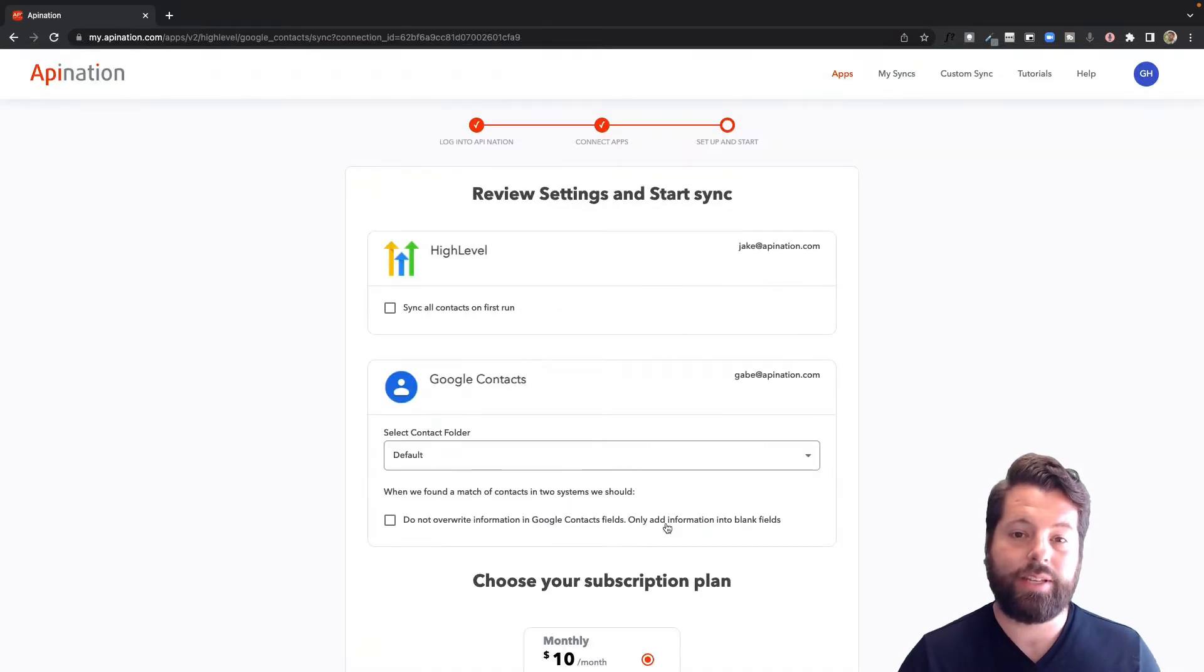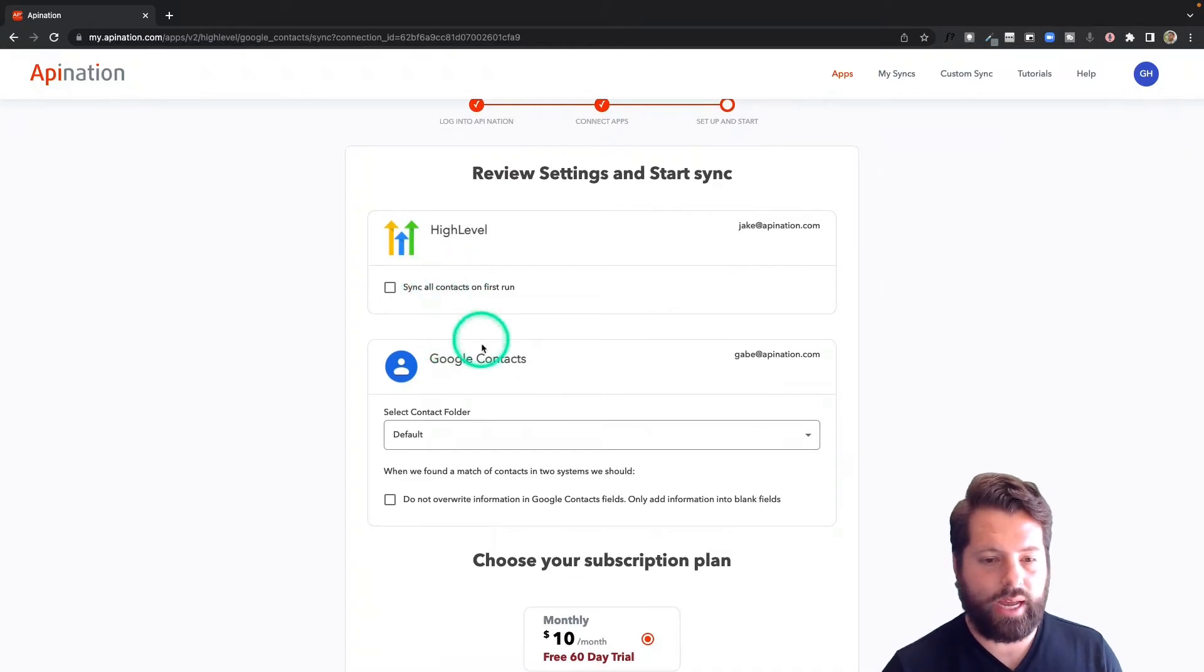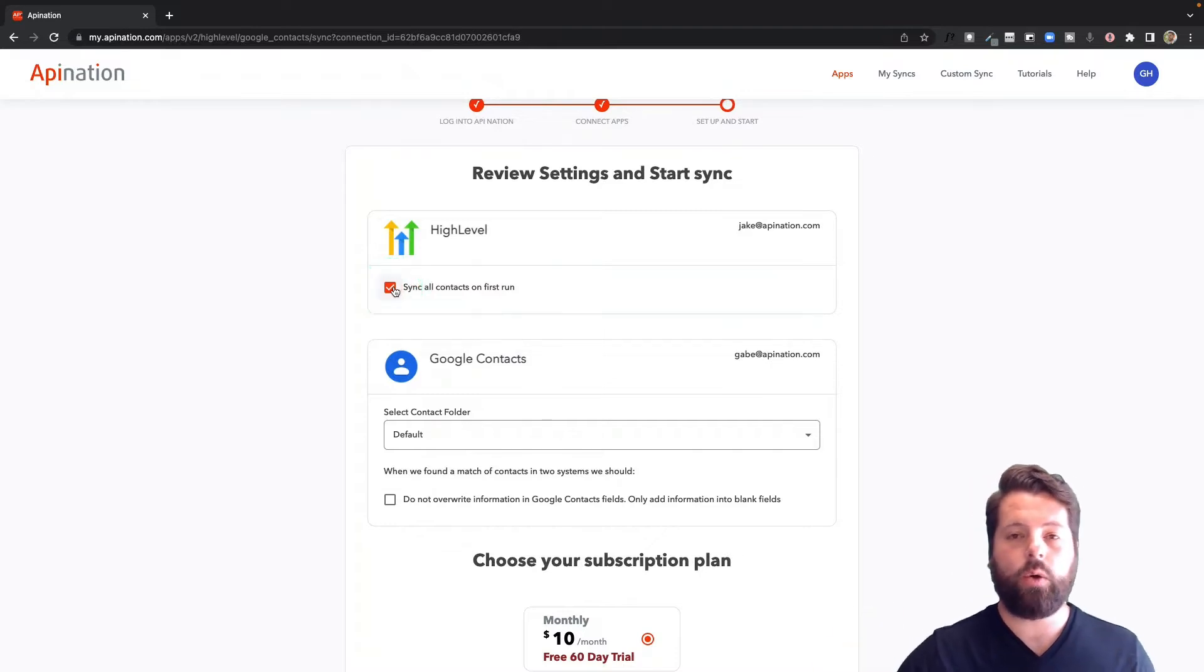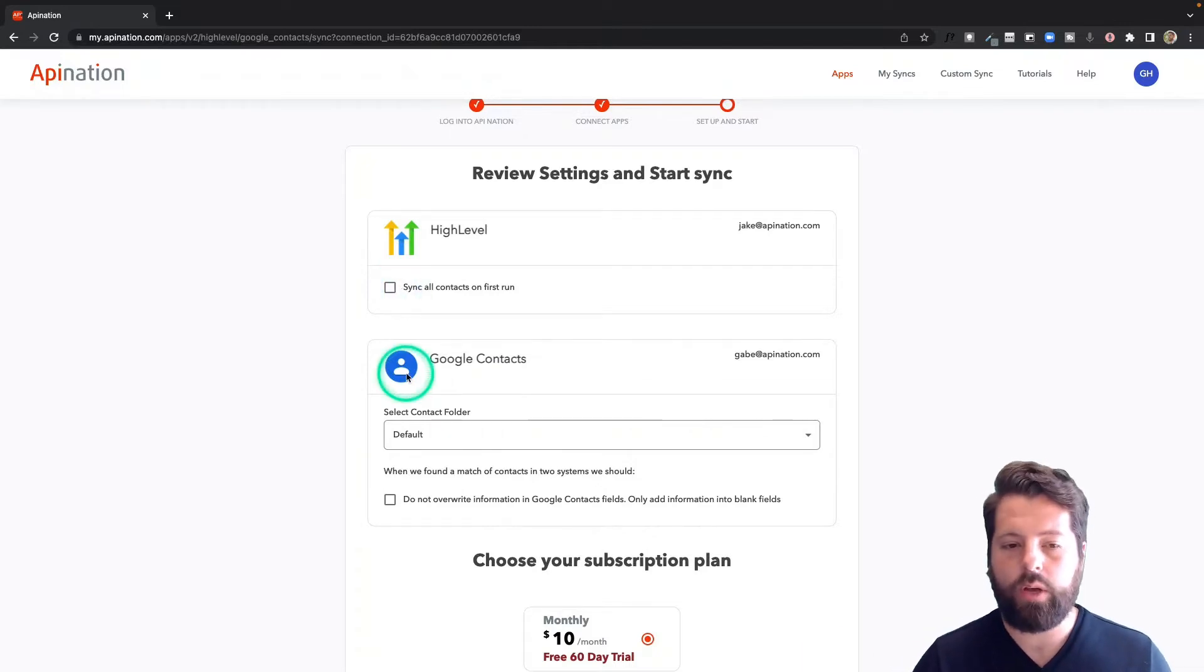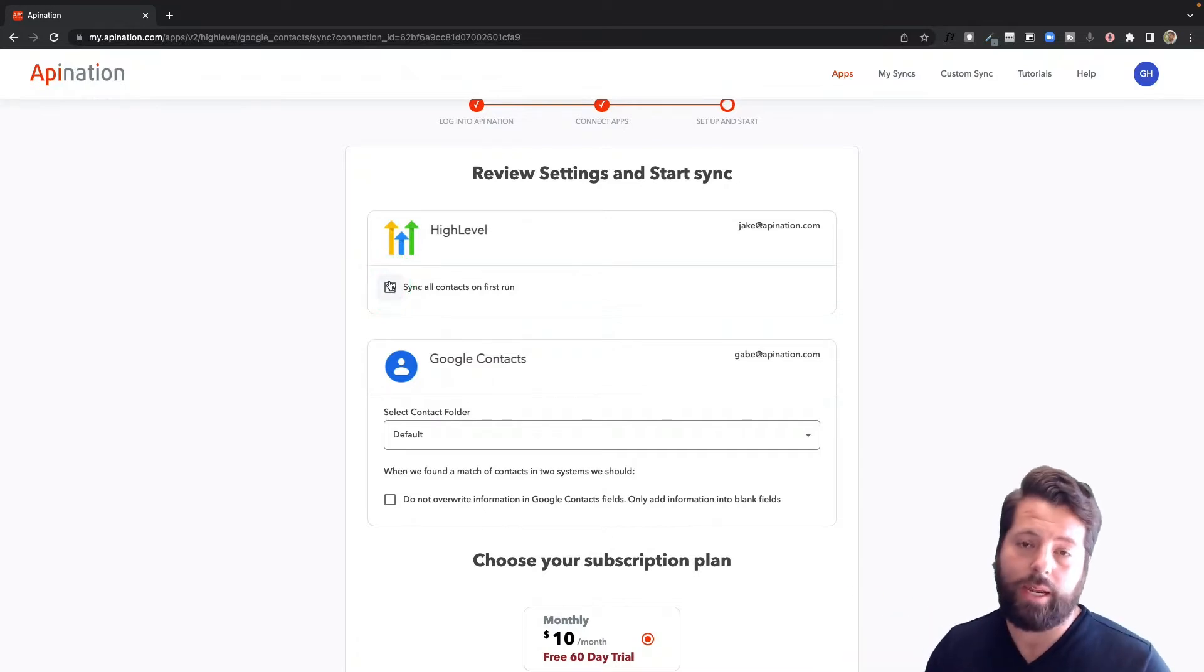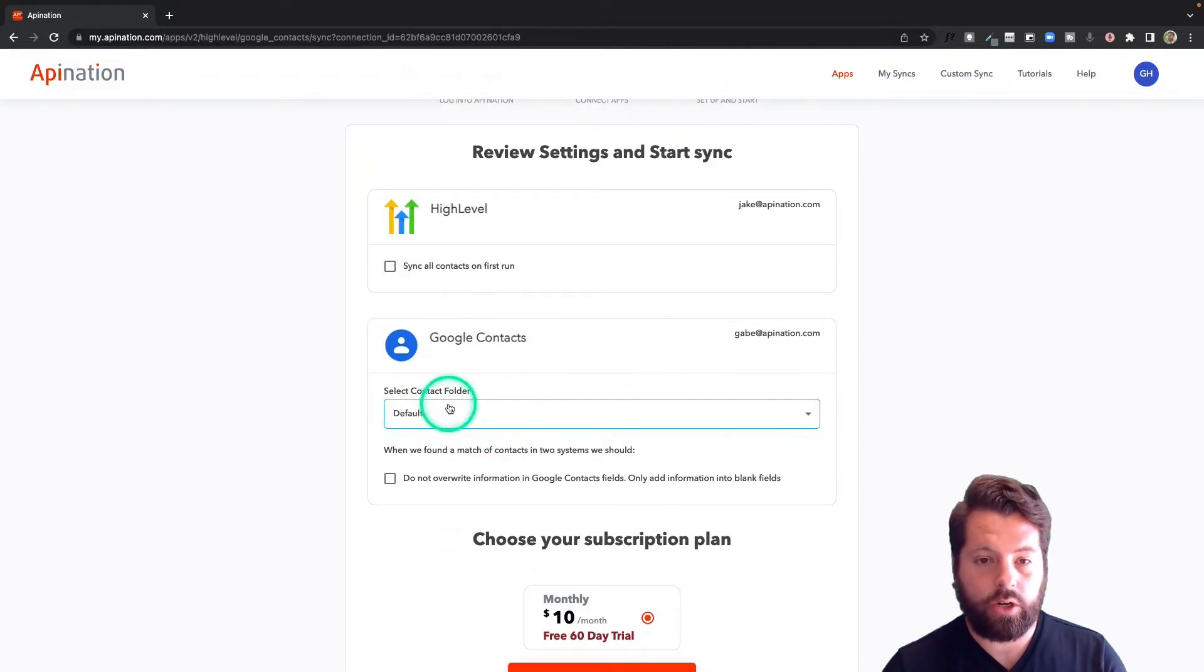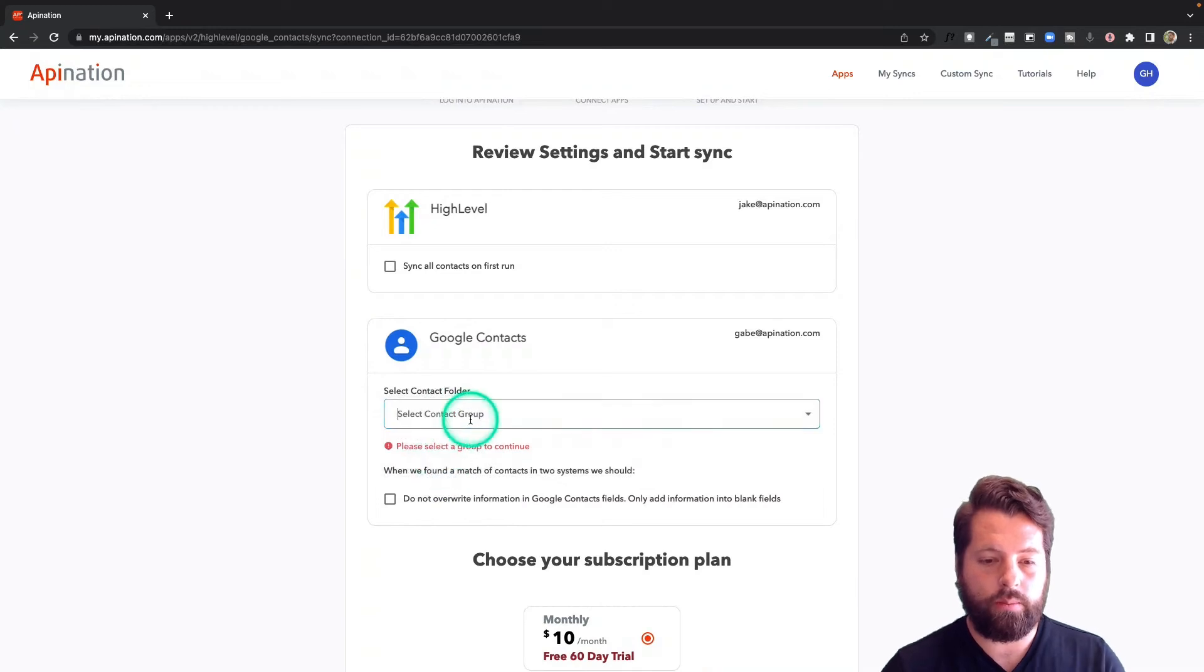Last step to set up the sync is just asking you, do you want to sync everybody in HighLevel into Google Contacts? If so, check this box. If instead you only want to sync people starting from today going forward, so anybody who gets added or changed from now on, just uncheck the box. Totally up to you. Most people want this box checked. That way Google Contacts is totally up to date with all the contacts they've made in HighLevel. As they come into Google Contacts, you can just have them dropped into your contacts, which is default, or you can create a folder for them.